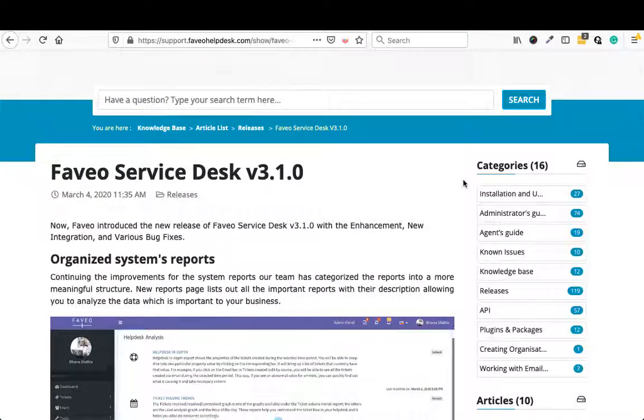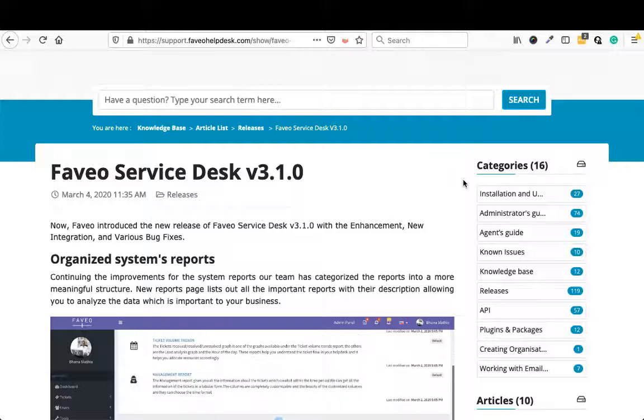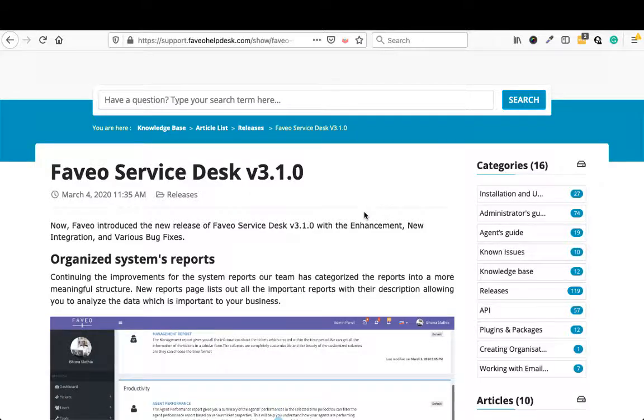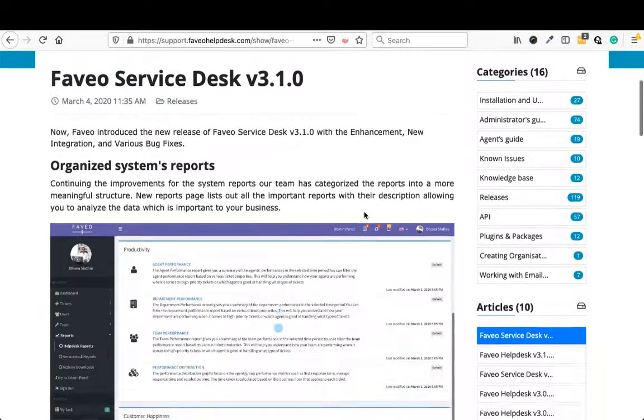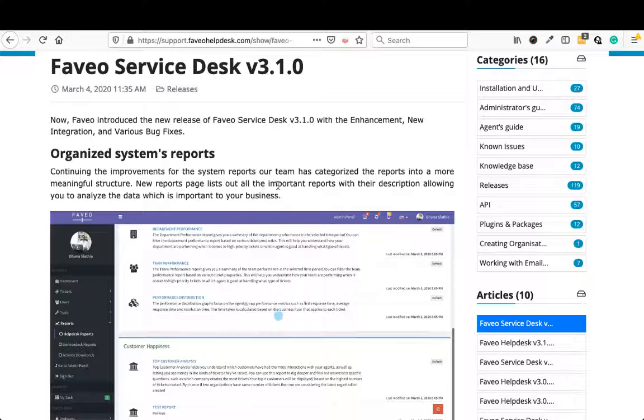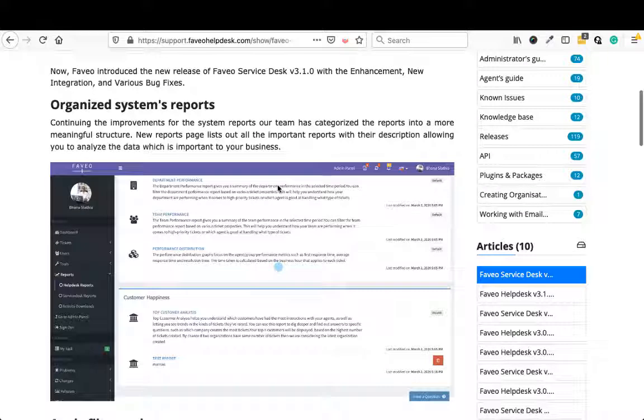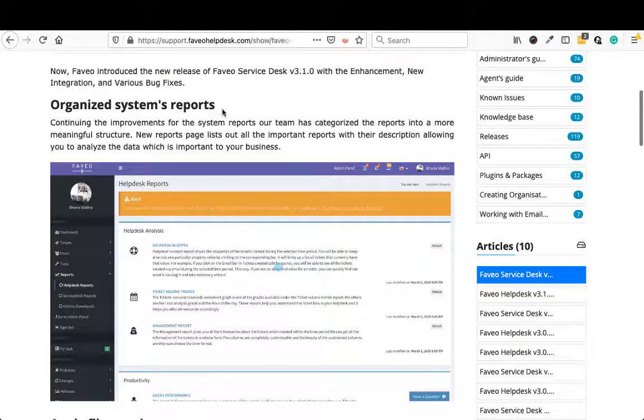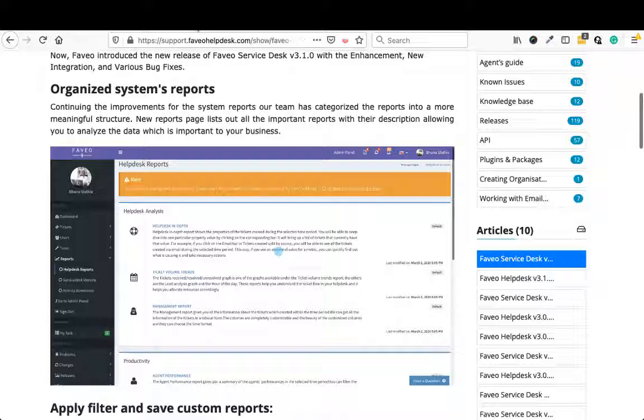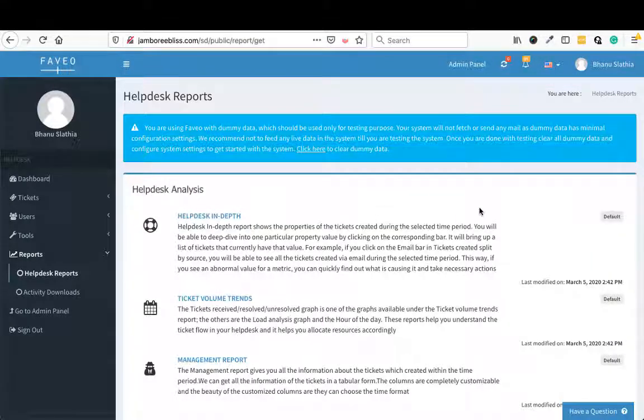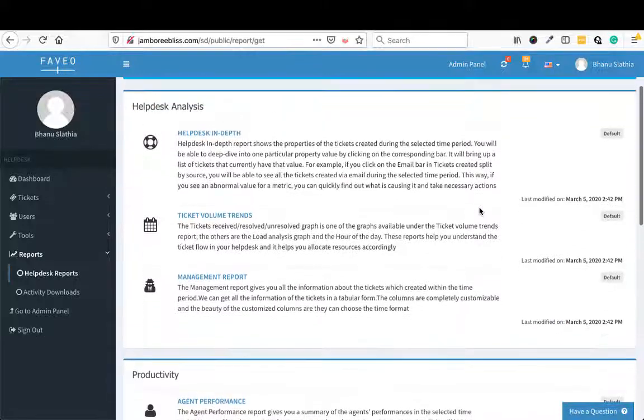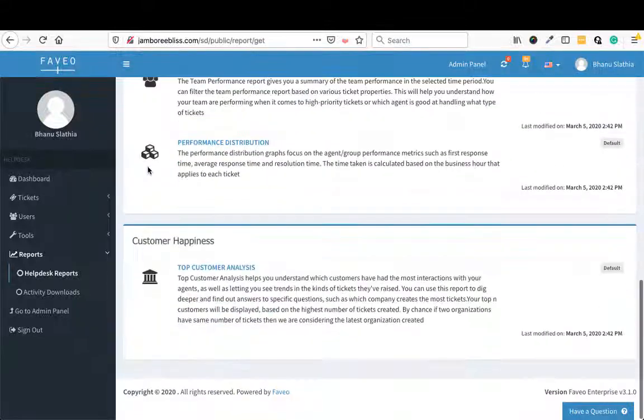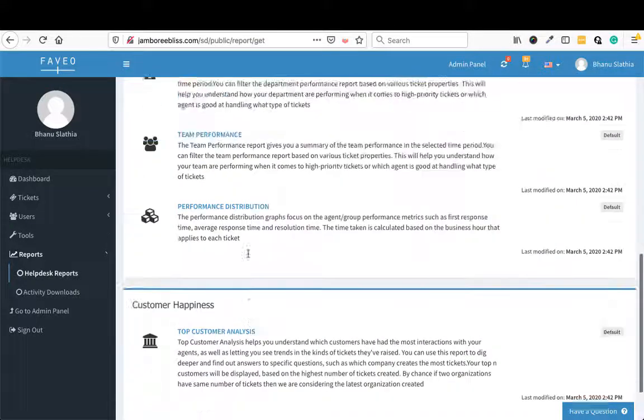In the description of the video, I am going to share the URL of the release notes. So going over the release notes, the first feature added has been organized system reports. What we have done is how we were showing the navigation for the reports has changed now. We have clubbed the reports into helpdesk analysis, productivity and customer happiness.